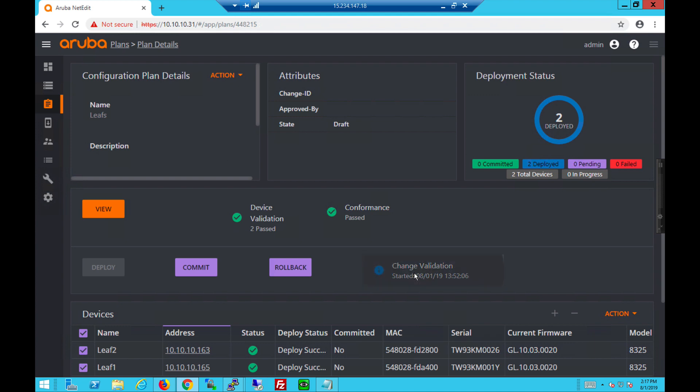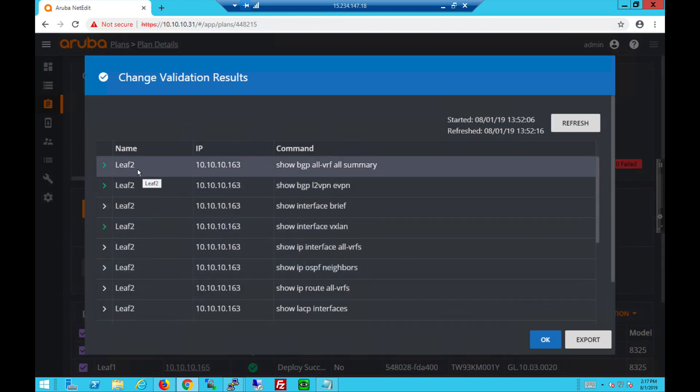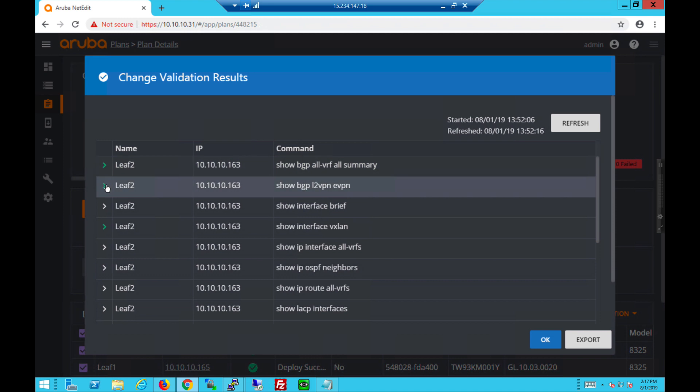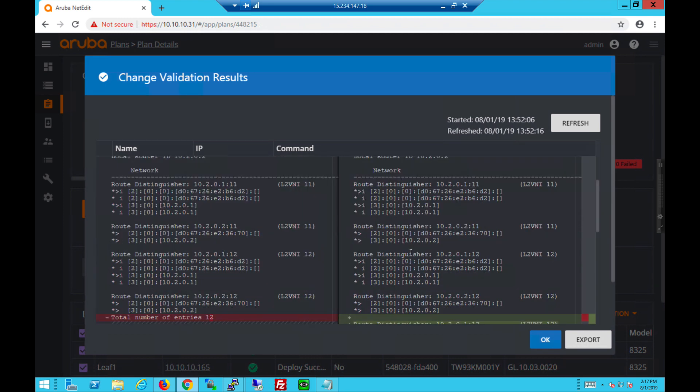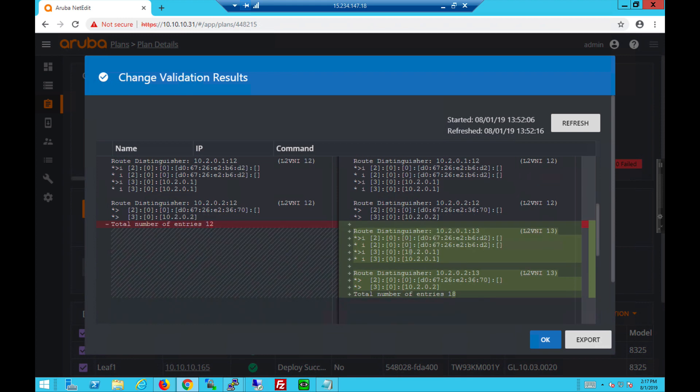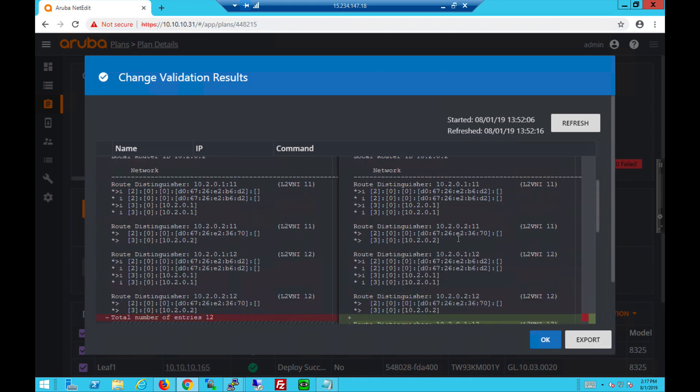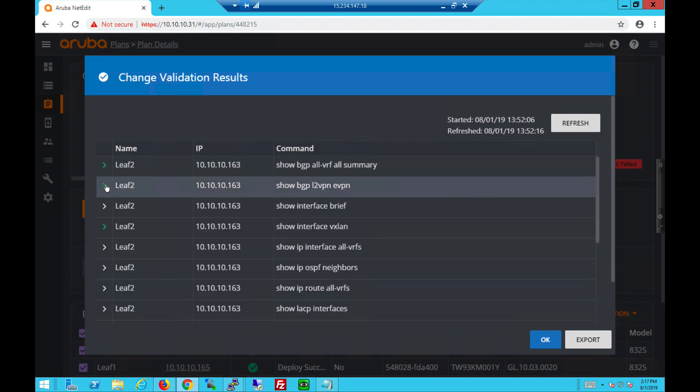And let's do change validation next. You see the ones in green. Those are the changes. So if I expand EVPN for example, you see the new MAC address is learned because of VNI 13, VLAN 13. These are now learned.